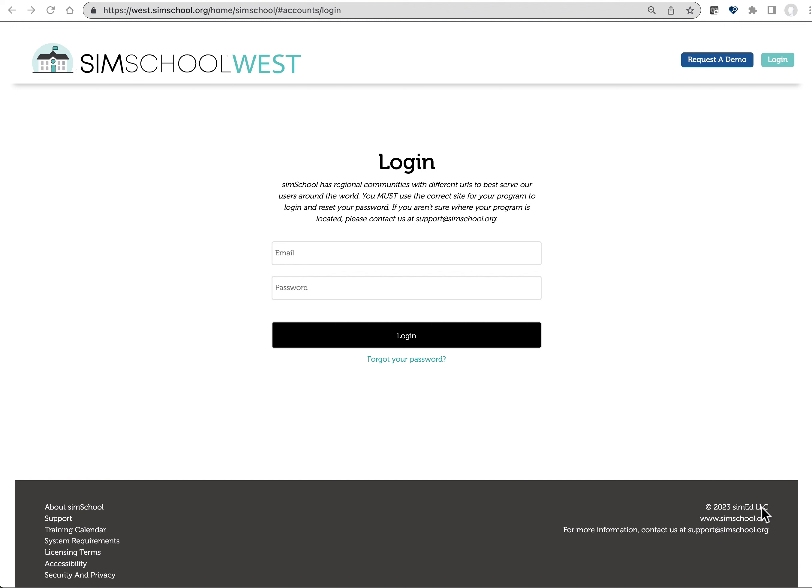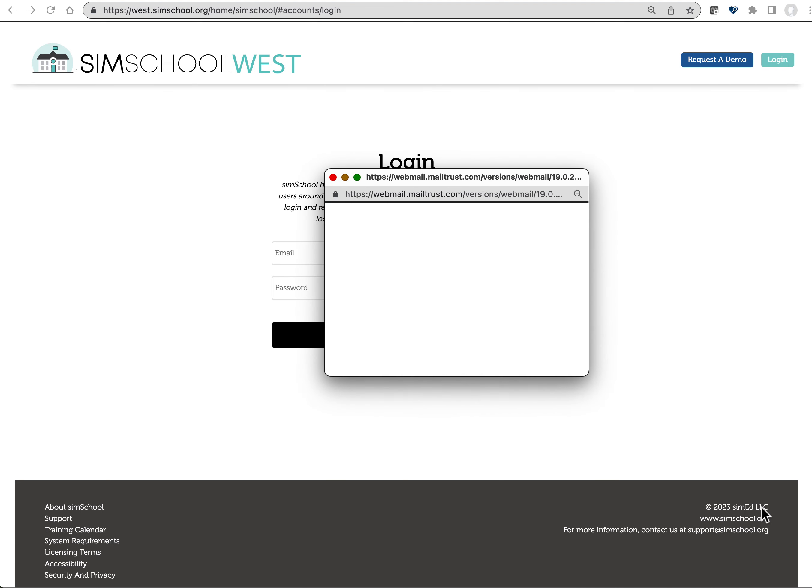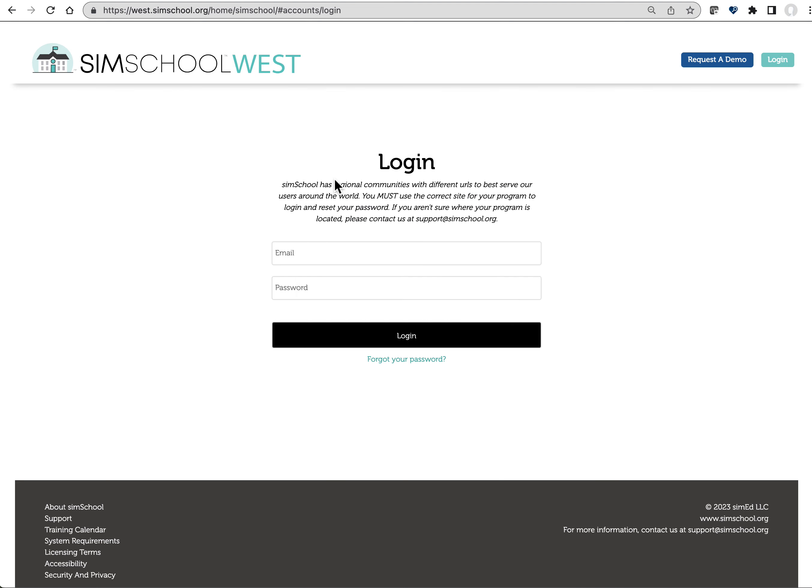We are so pleased to have you participating with us this year. We're going to spend the next couple of minutes going through just a few of the administrative details that will help you as you get started using this application.